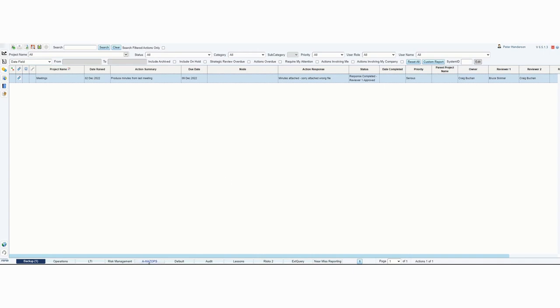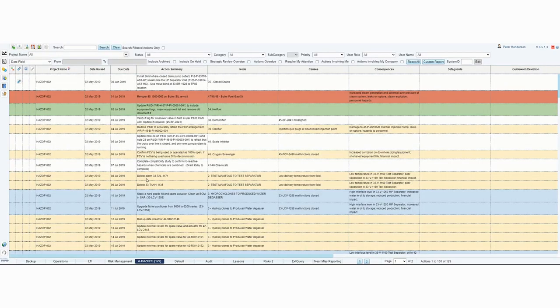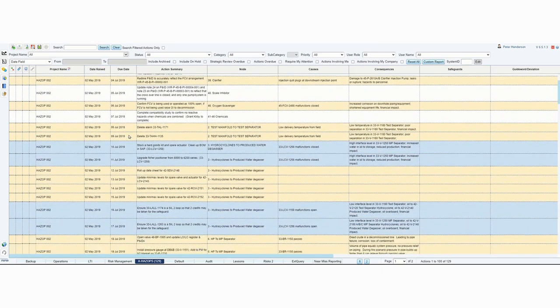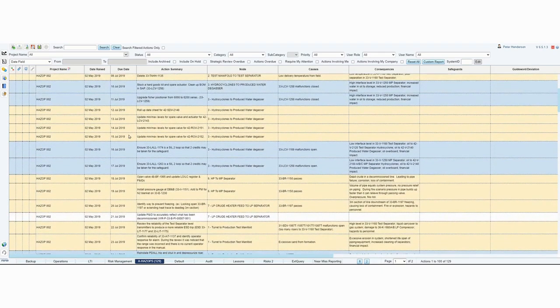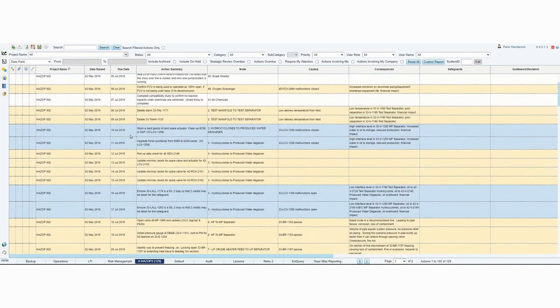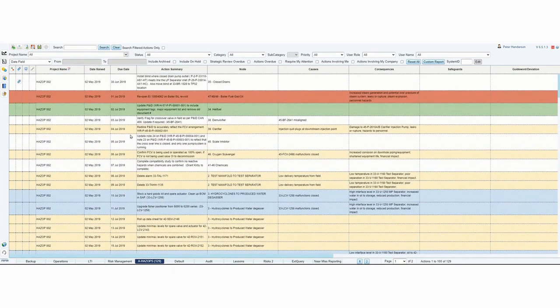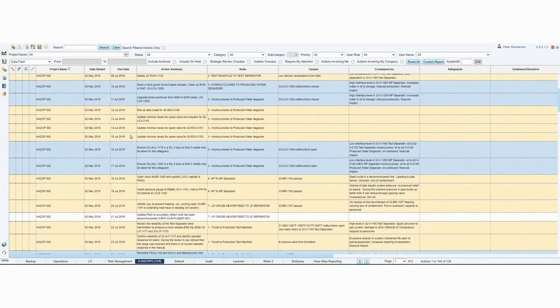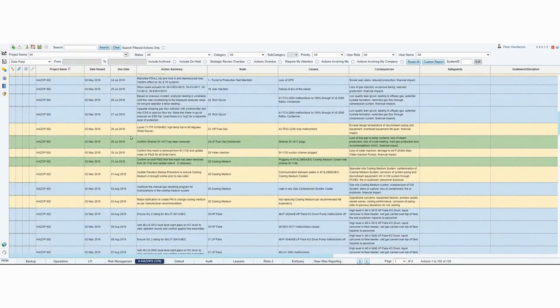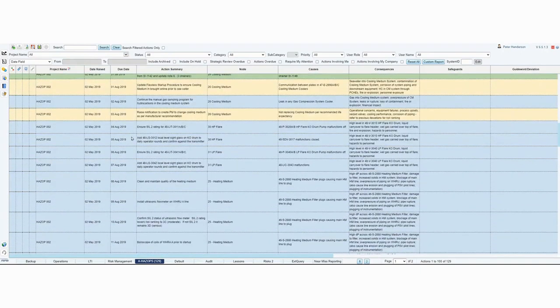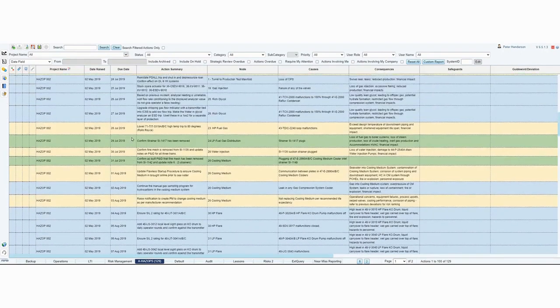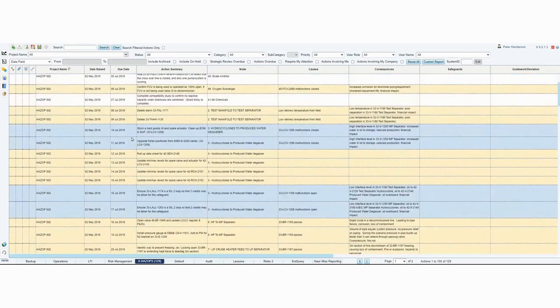For example, if I click on this AHAZOP tab, you'll see here that all the records which use the AHAZOP form and their HAZOP actions are all using the AHAZOP form. So you'll only see those records when you click on the tab.